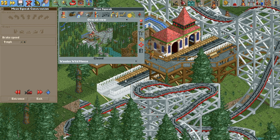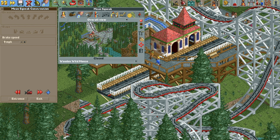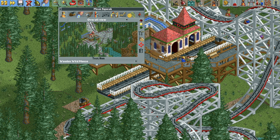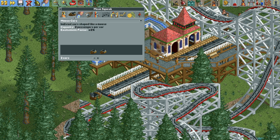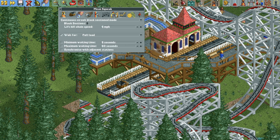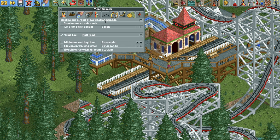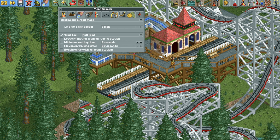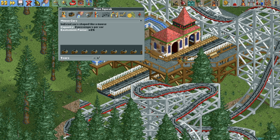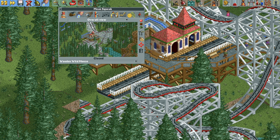The block brake shows up as invisible because for this ride type the track piece doesn't exist. When you try to open the ride there are only two cars, because it defaulted to block section mode. Change it back to continuous circuit mode and you'll have the normal nine cars and can open the ride.